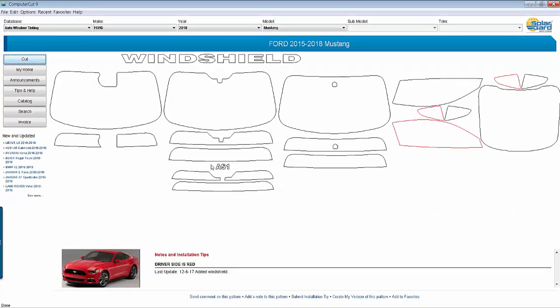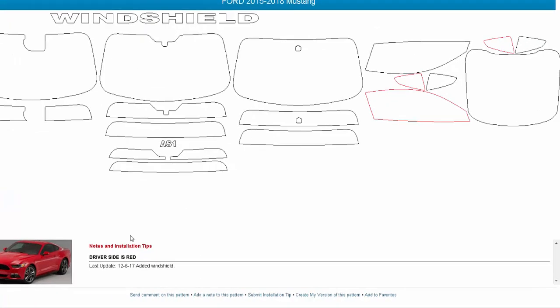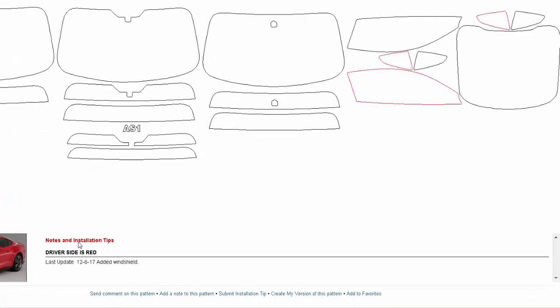Okay, a little bit about the display window here. The first thing that you want to do when you pull up a pattern is to go down here and look in the notes and installation tips down under here. As you can see, it shows the last time we did an update to this vehicle. But more important is that we will give you tips on how to install the patterns for this particular vehicle. And what's very important, we will give you cautions of what to avoid when tinting a car. This can be very valuable because you do not want to damage a car when tinting the vehicle.